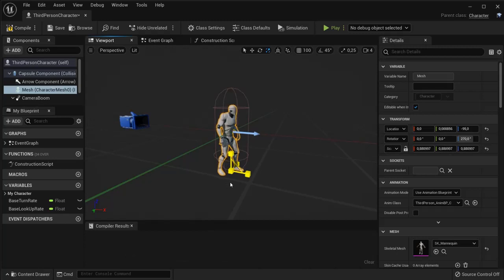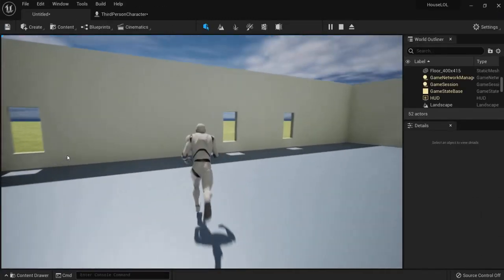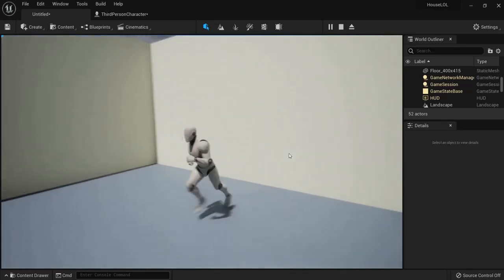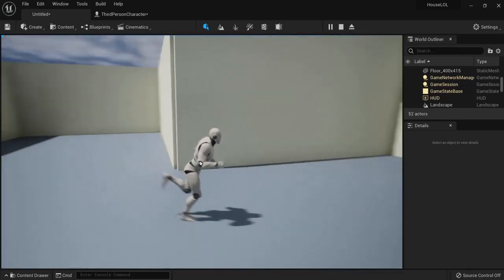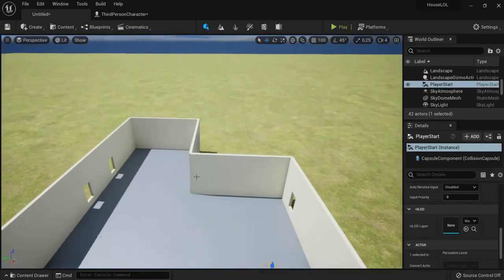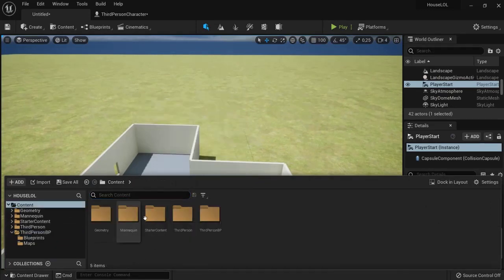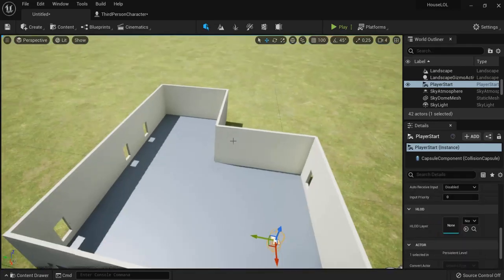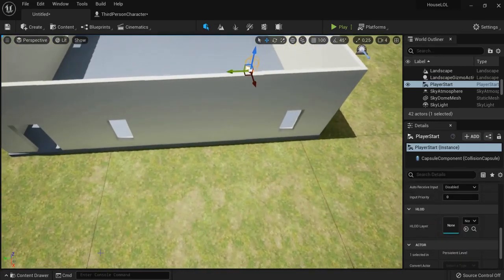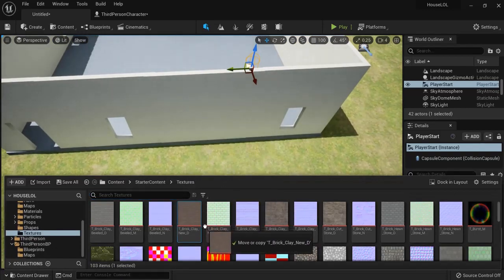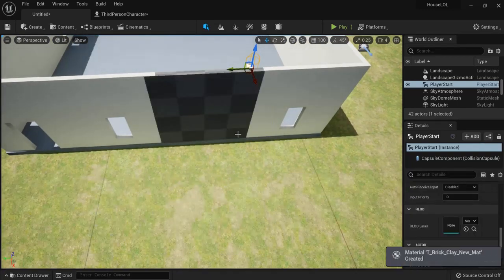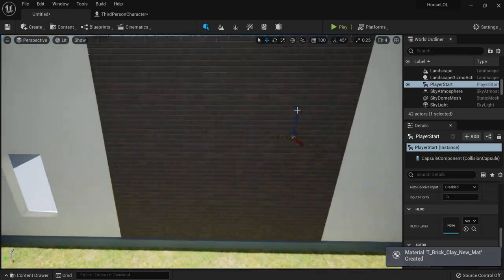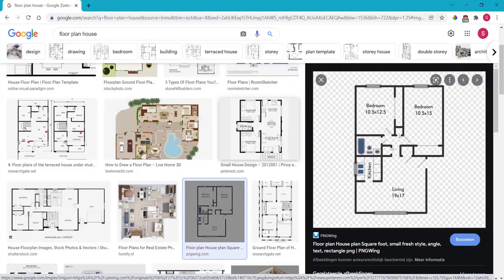And once inside of your house you can just walk around freely and then you can paint the walls with materials. So for example back into your content drawer, Content, then again go to starter content and you can find some textures. So let's say you want to add brick walls to your house. You can easily just drag this on like this, let the shaders compile, and then you have something like this.